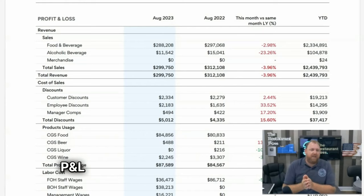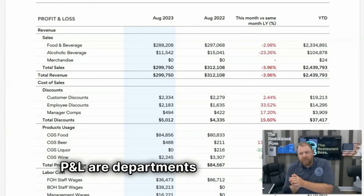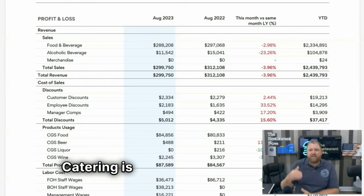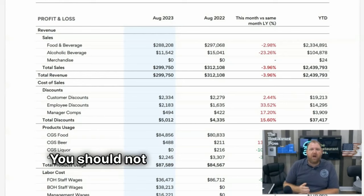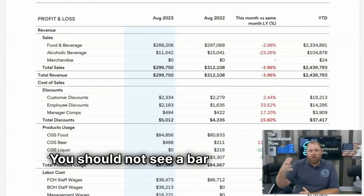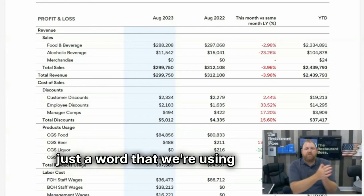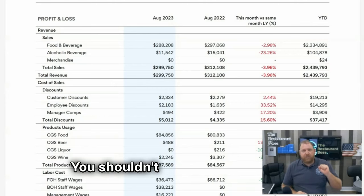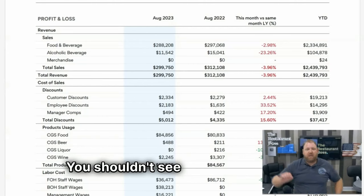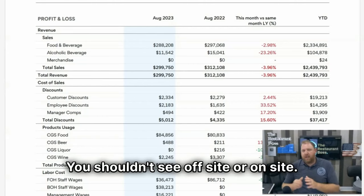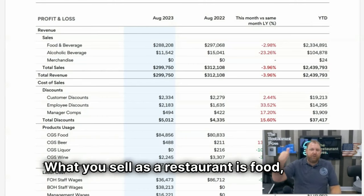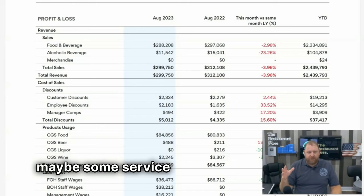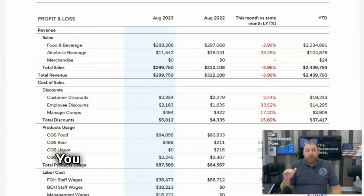Another thing you should not see on your P&L are departments or tender types. You should not see catering on your P&L — catering is a food or beverage sale. You should not see bar revenue, DoorDash sales, Uber Eats sales, or off-site versus on-site. What you sell as a restaurant is food, beer, wine, liquor, maybe some merchandise, rental fees, or service fees. You should see food, beer, wine, liquor — like look at this one: we see food and beverage and then alcohol. This is a breakfast spot, so they don't sell a lot of alcohol.